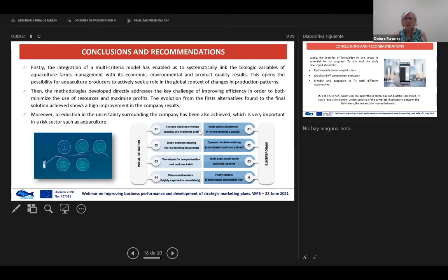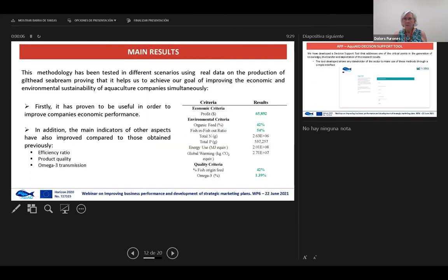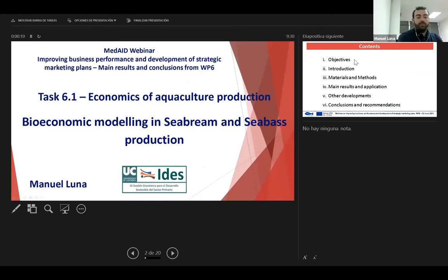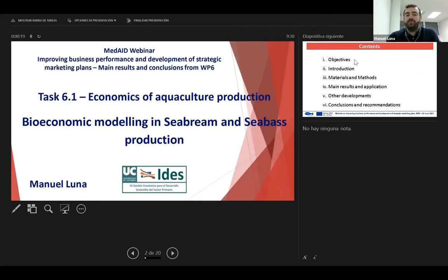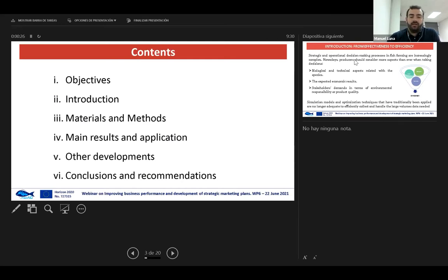Hello, everybody. I'm going to share my screen. I'm going to present the work carried out for task 6.12, bioeconomic modeling in CBREEM and CBAS production, starting by briefly outlining the starting point and the main method developed, to then focus on the main results and some of the most important conclusions and recommendations.